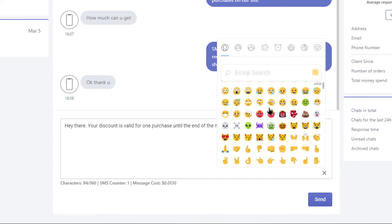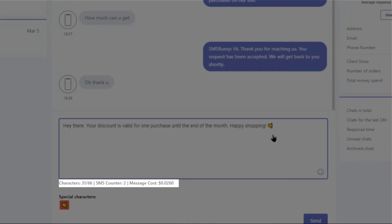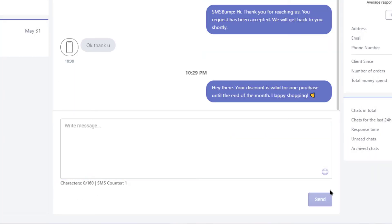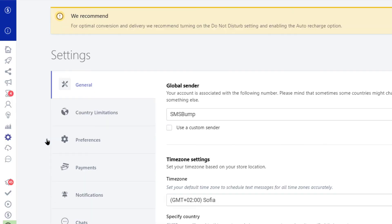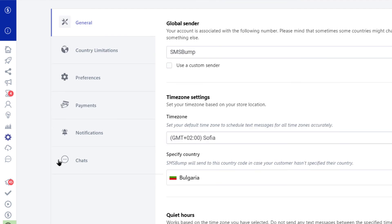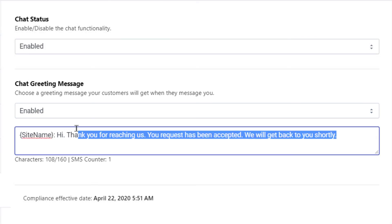You can use emojis to spice things up, but don't forget to keep an eye on the message counter right here. And last but not least, don't forget to customize your auto-reply message your subscribers will receive whenever they begin a text conversation with you. You can do this quickly by navigating to the settings menu right here and then selecting chats. This is where you can turn your chats on and off and set up the auto-reply to something that fits your brand's tone.